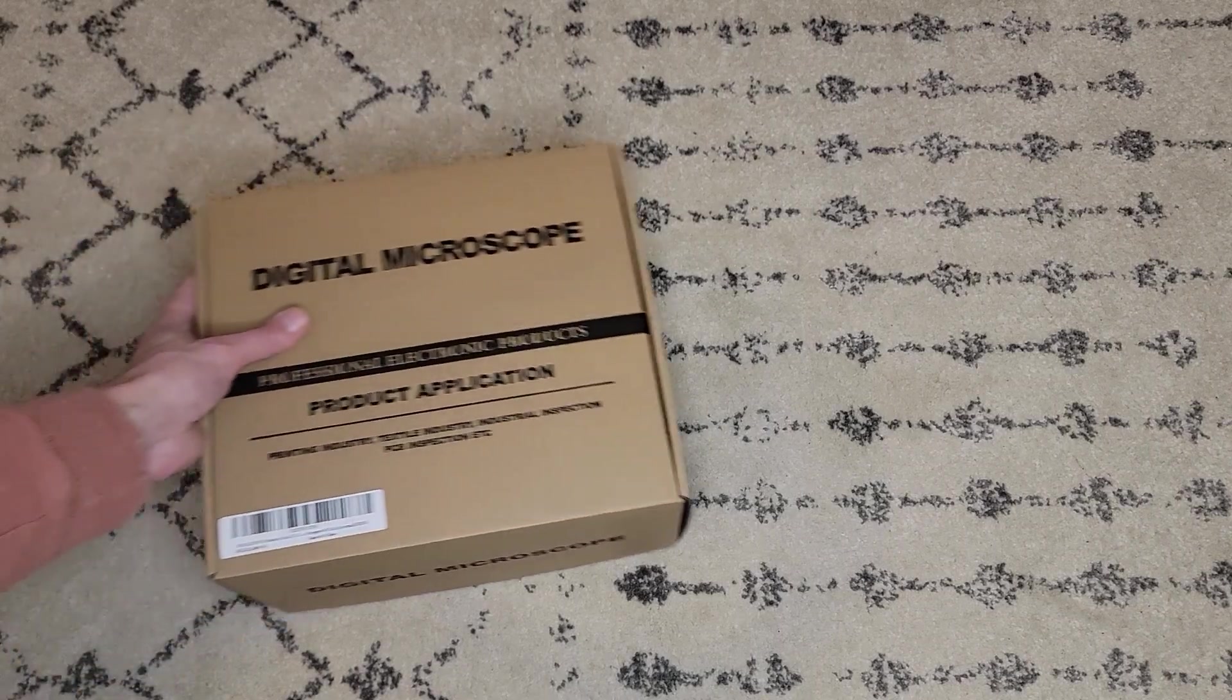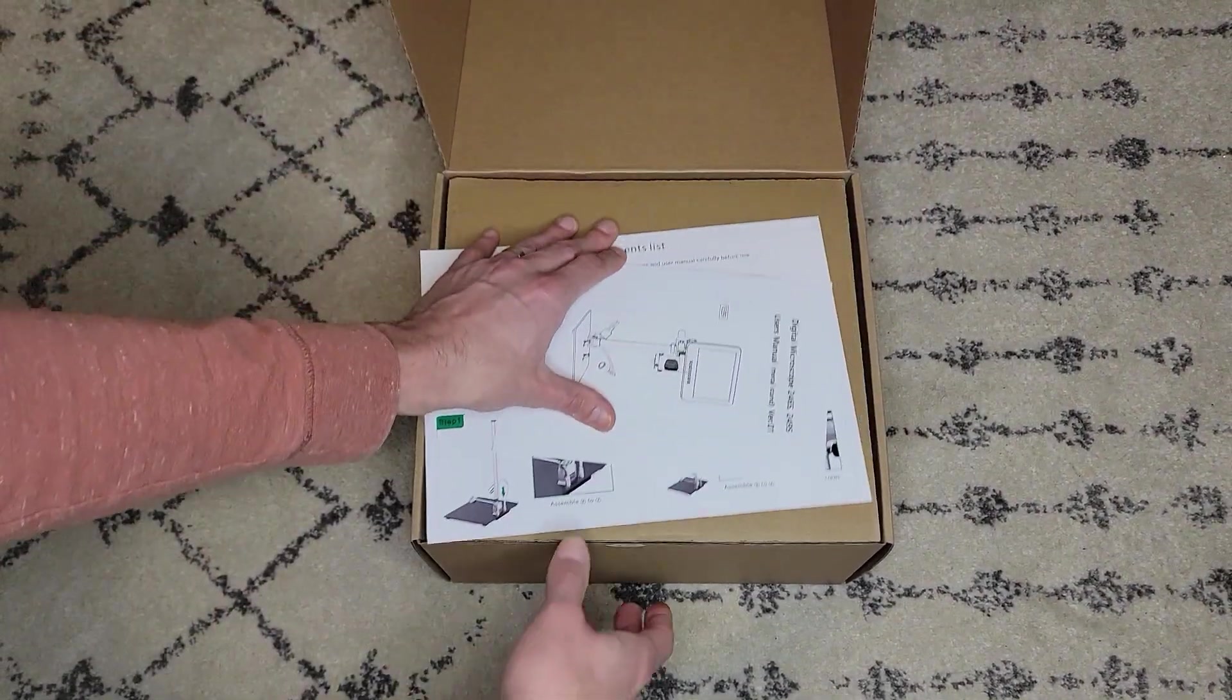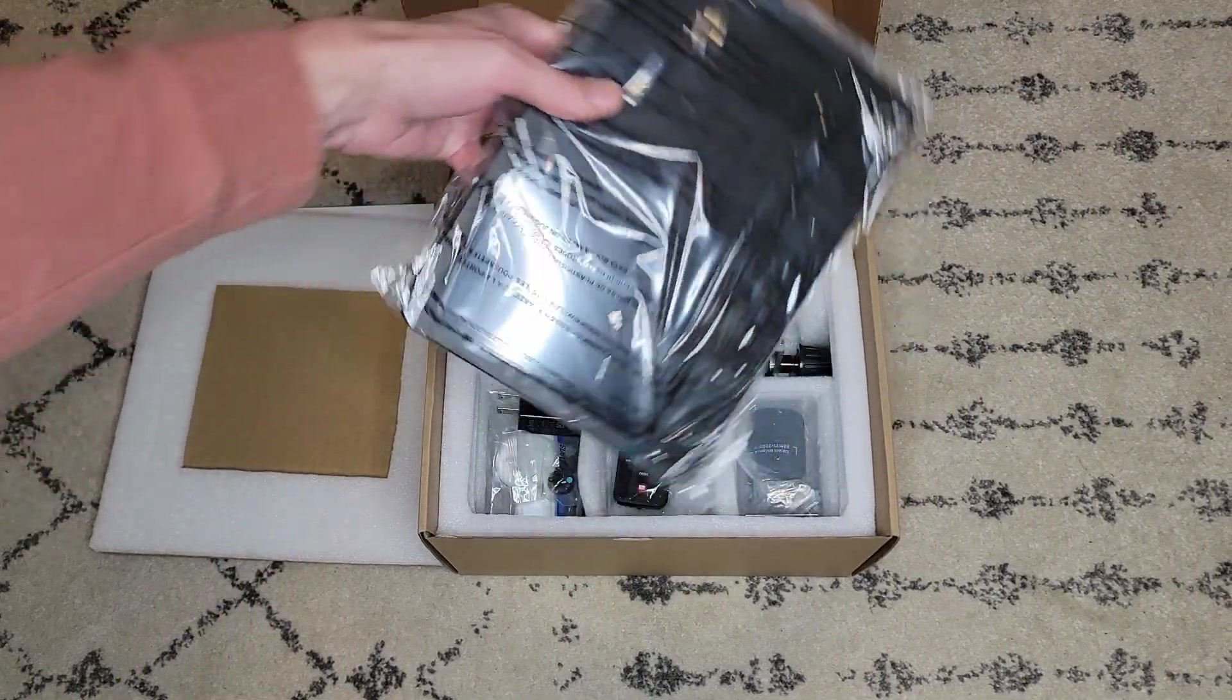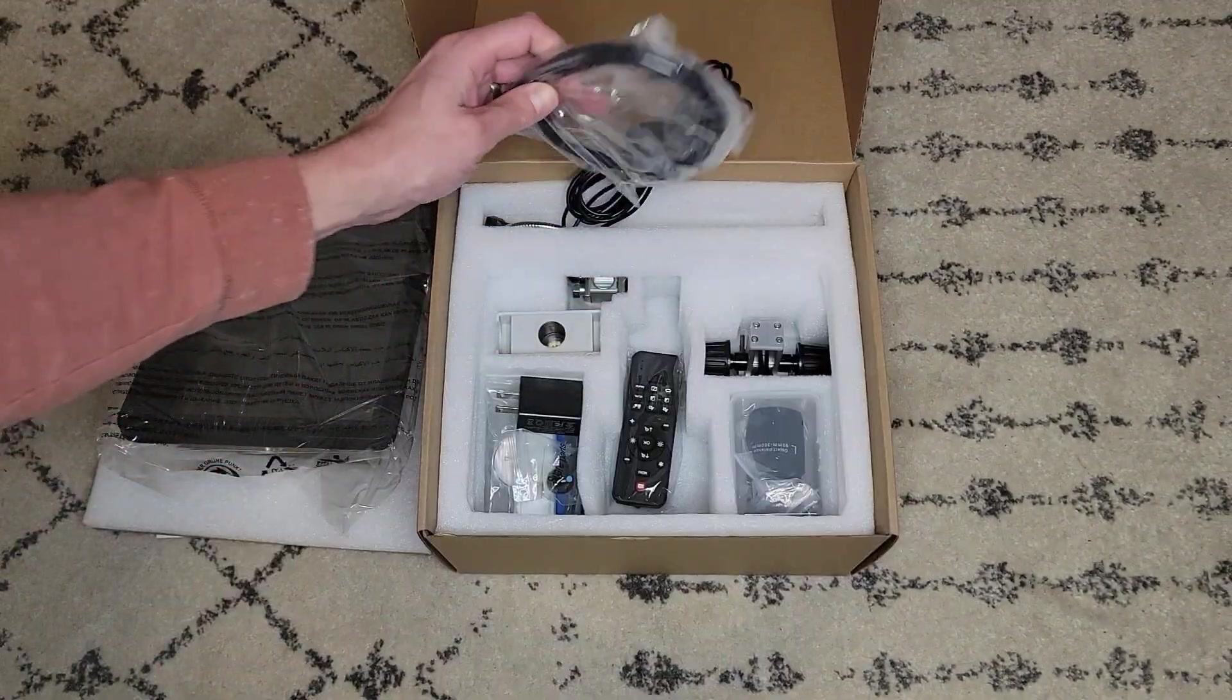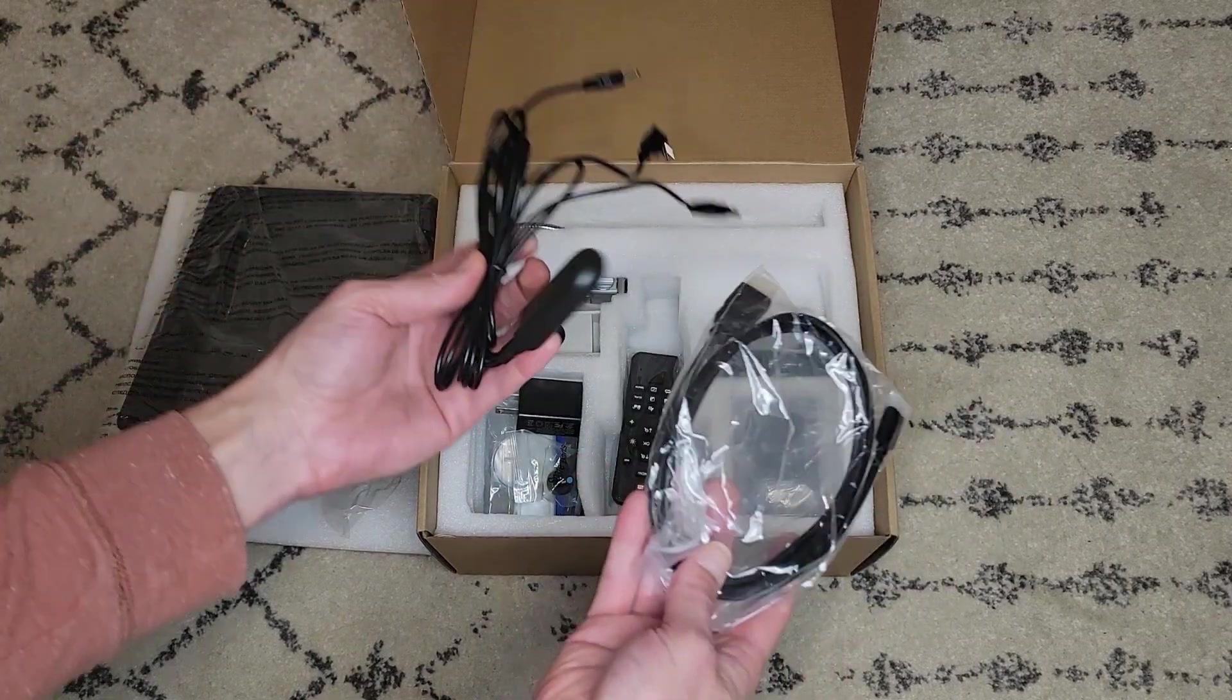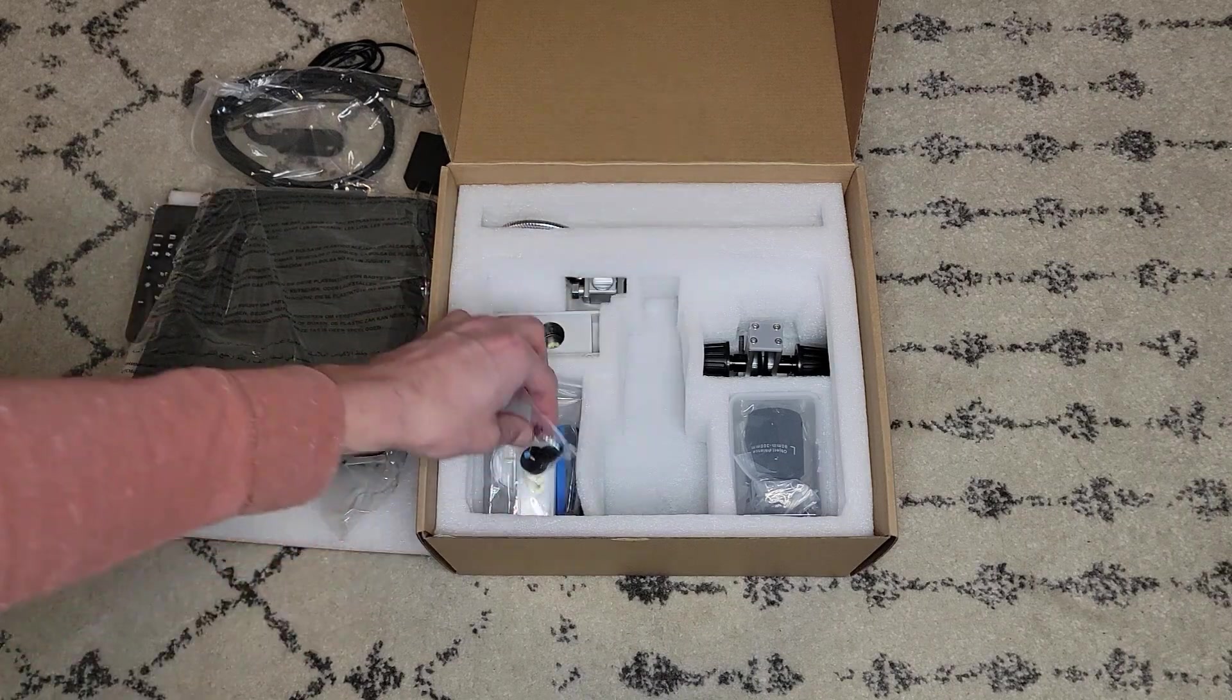Now let's get into the unboxing and see what this scope has to offer. So first we have some informational packets on top, very fun. In here is the scope and monitor, which is quite large compared to what I was using before. In the back there are a number of cables for power, video, and I assume light control. A little power brick here, a little remote there.